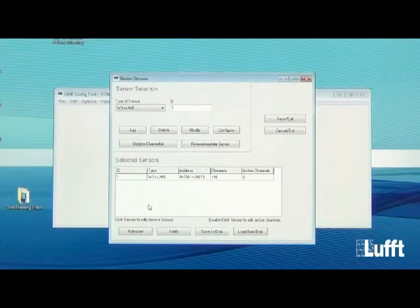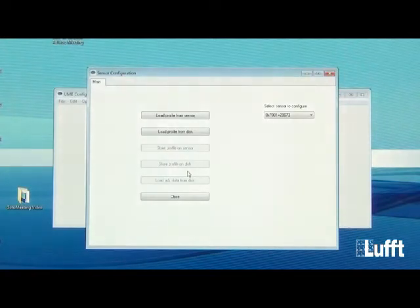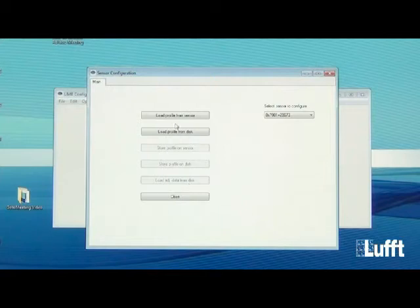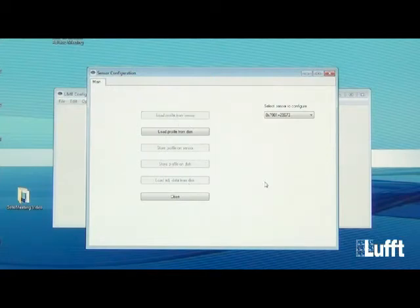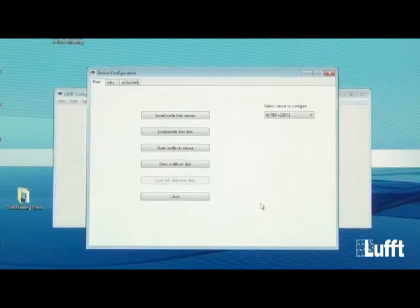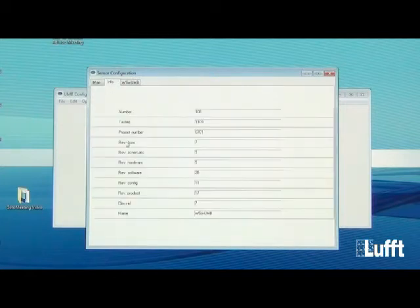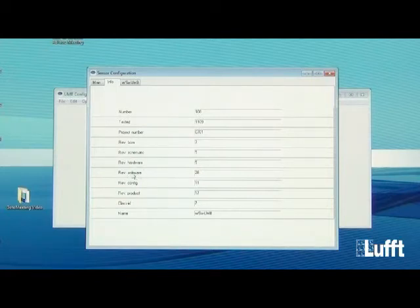Mark the sensor in the selected sensor list, then click the Configure button. In the configuration menu, the first thing to do is read the sensor's current configuration into the UMB config tool using the Load Profile From Sensor button. You will then see three tabs: Main, Info, and WS X UMB. The Info tab shows the serial number, article number, and the currently installed firmware revision.